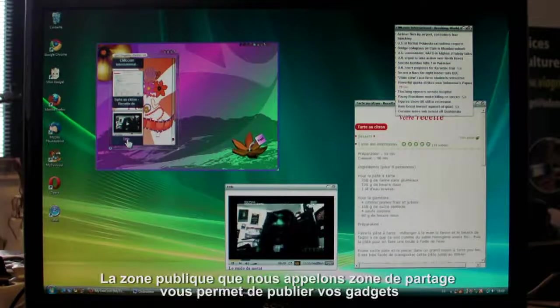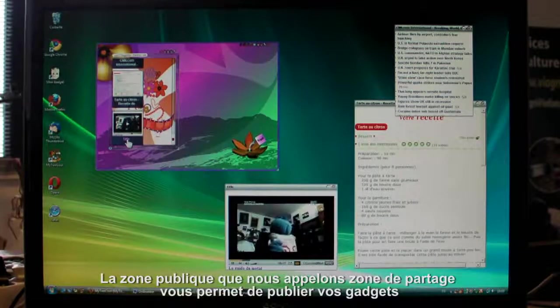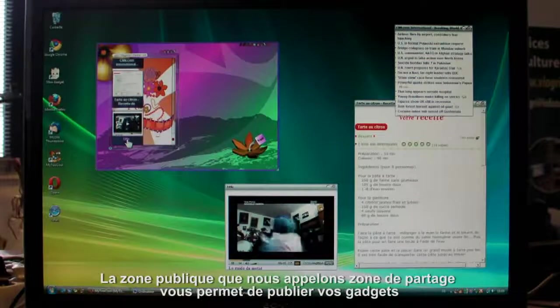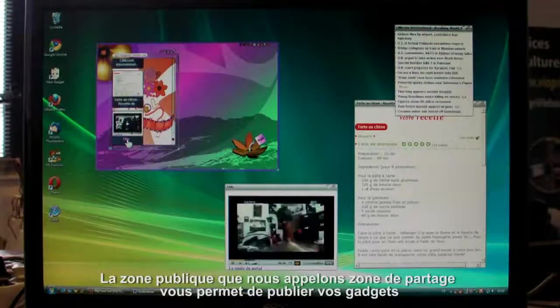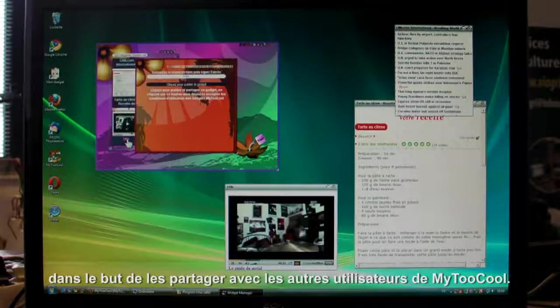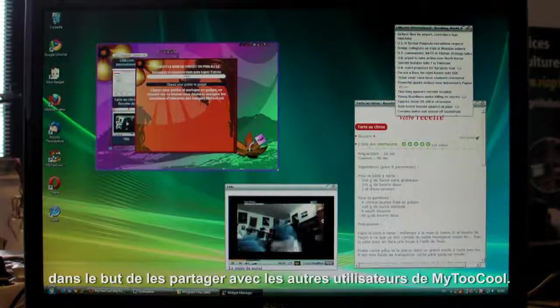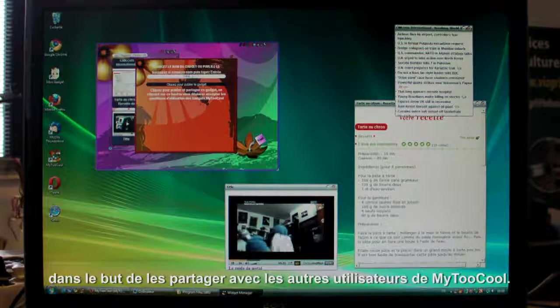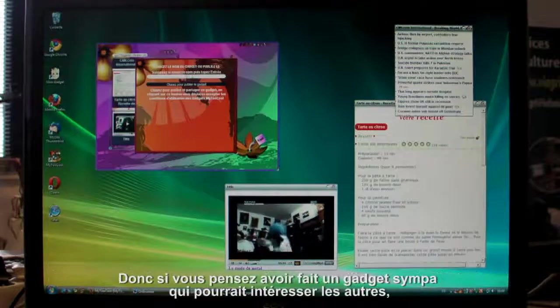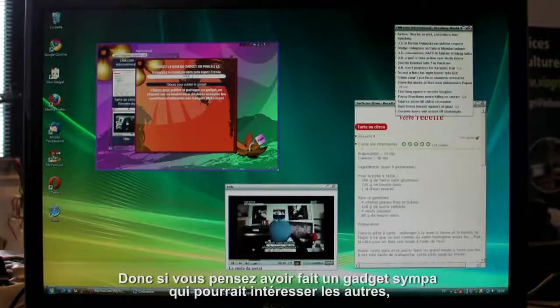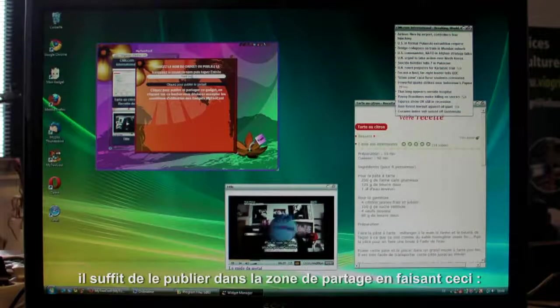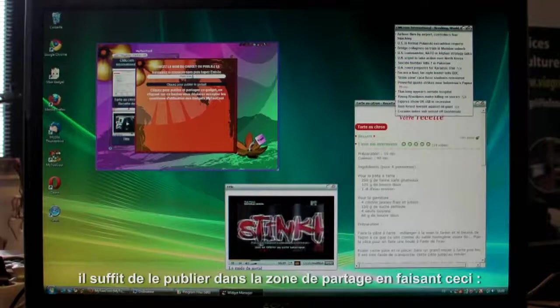The public zone is what we call the share zone. You can post your gadgets there to share them with other My2Cool users. So if you've made a cool gadget you think others will like, send it to the share zone. It's easy.